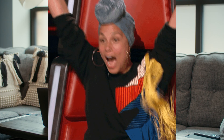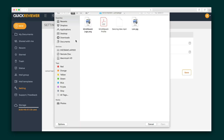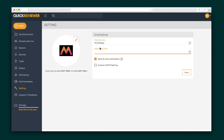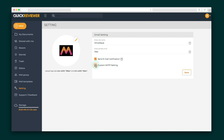Now I want to show you a part of Quick Reviewer that's going to make you very excited: White Label. You can upload your logo and set your own SMTP so reviewers get notifications from an email they trust. Email templates can be fully customized to include your logo, links, and contacts.